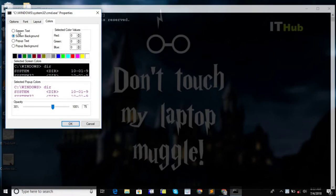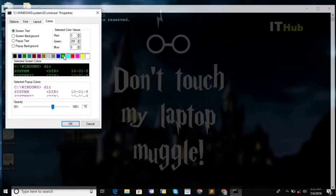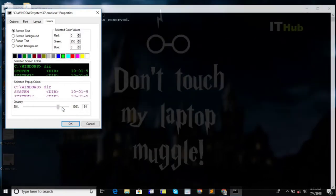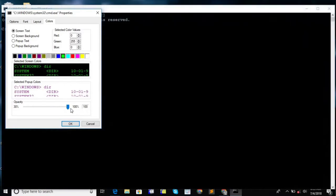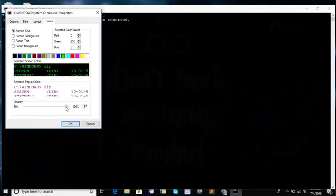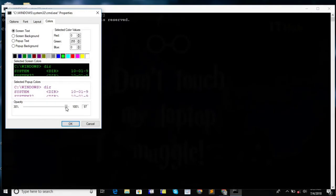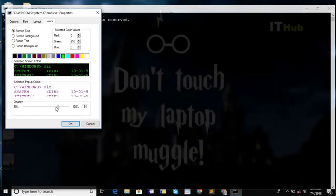If you want to change the font color, just select the screen text, click on the color that you would like to make. And if you want to make the window transparent, decrease the opacity. As you can see, the effect is immediate.